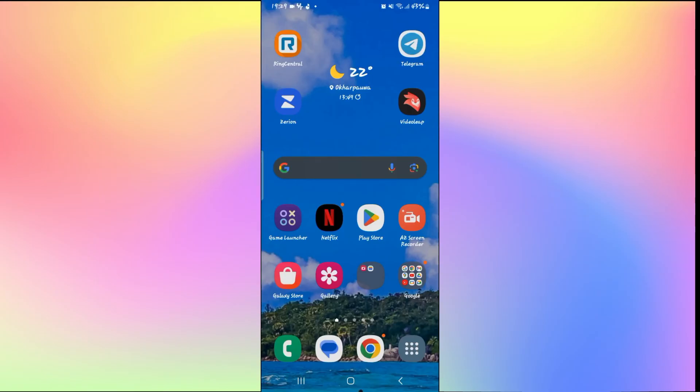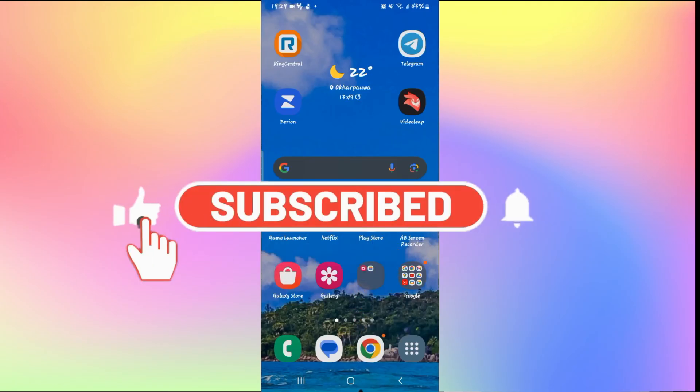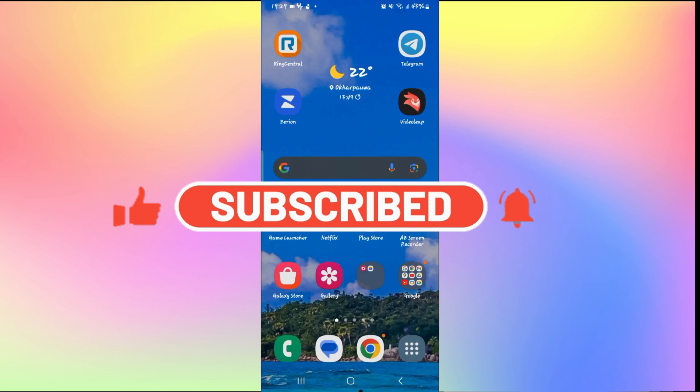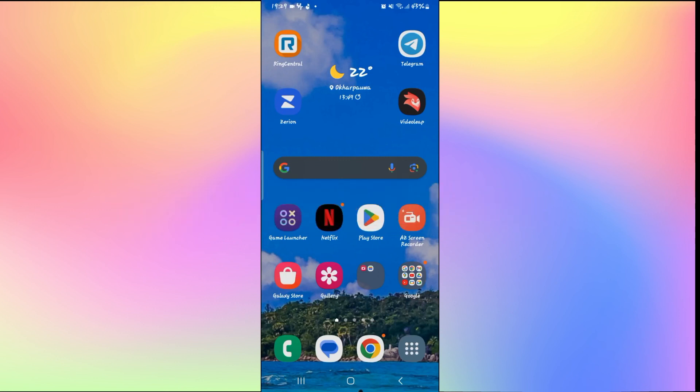If you find this video helpful, make sure you hit that like button and subscribe to our channel if you haven't done so already. Also ring that notification bell to never miss another update from us. Thank you for watching and I will see you again in the next video.